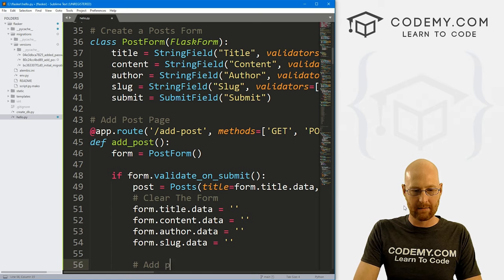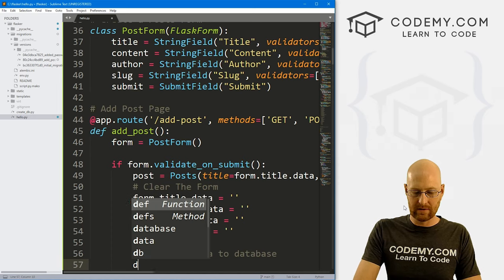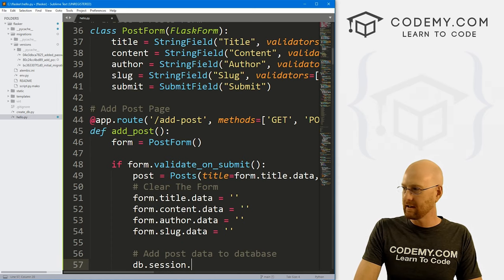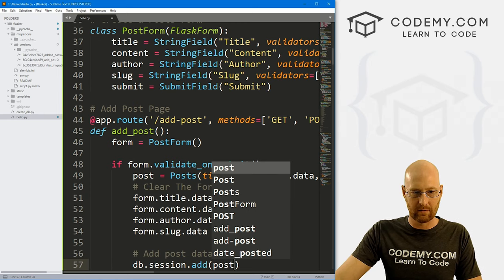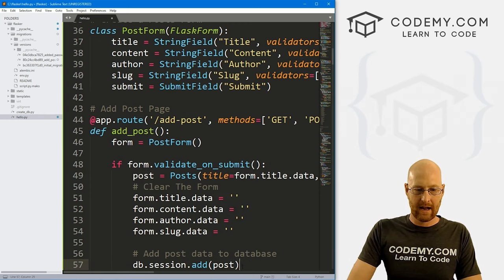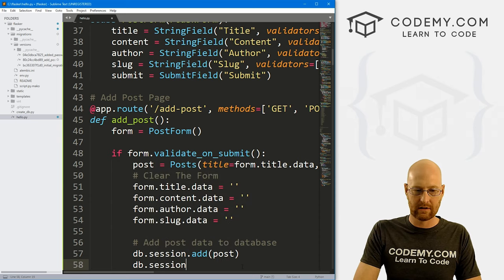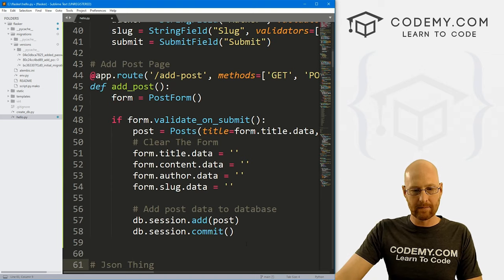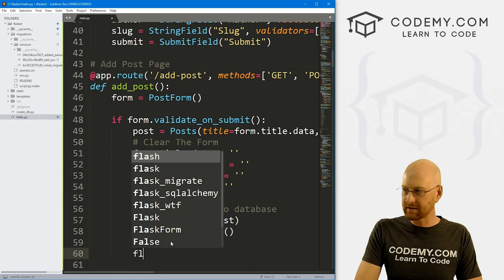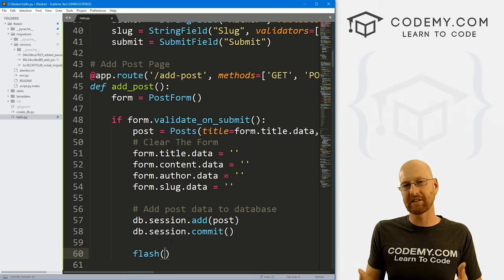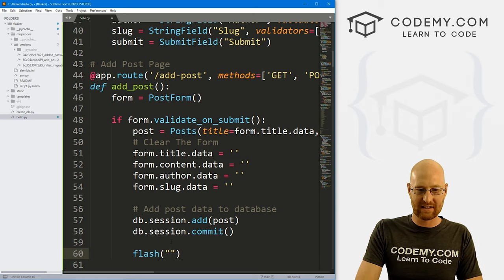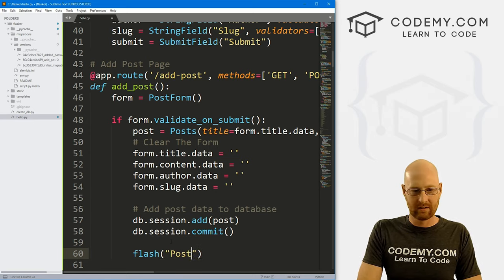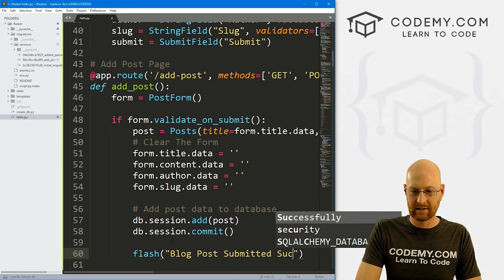Now we need to add the post data to the database. To do that, we go db.session.add() and pass in that post variable, and then db.session.commit(). Then we add a flash message that says 'Blog post submitted successfully!'.